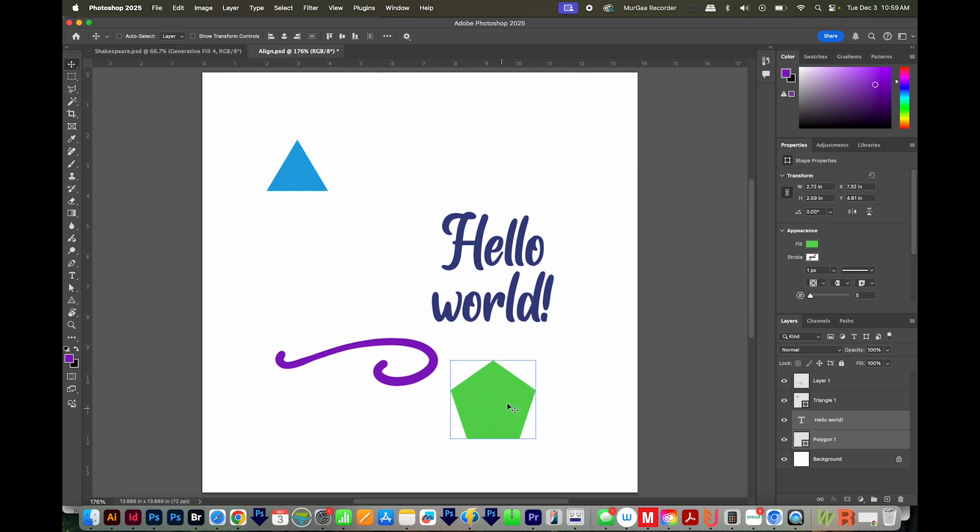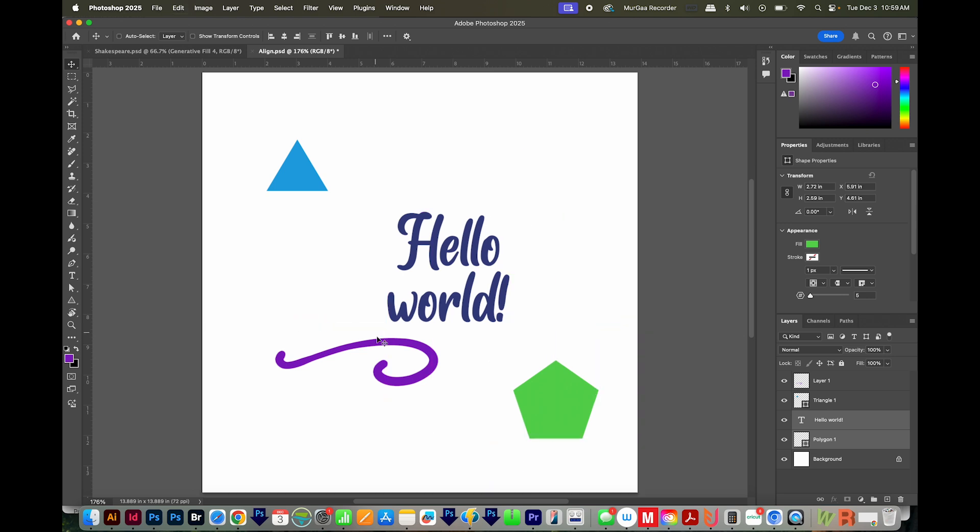You can see they're not in the center of the document. If you wanted that, you would need to select the whole document with CMD A or CTRL A. I'm going to undo.